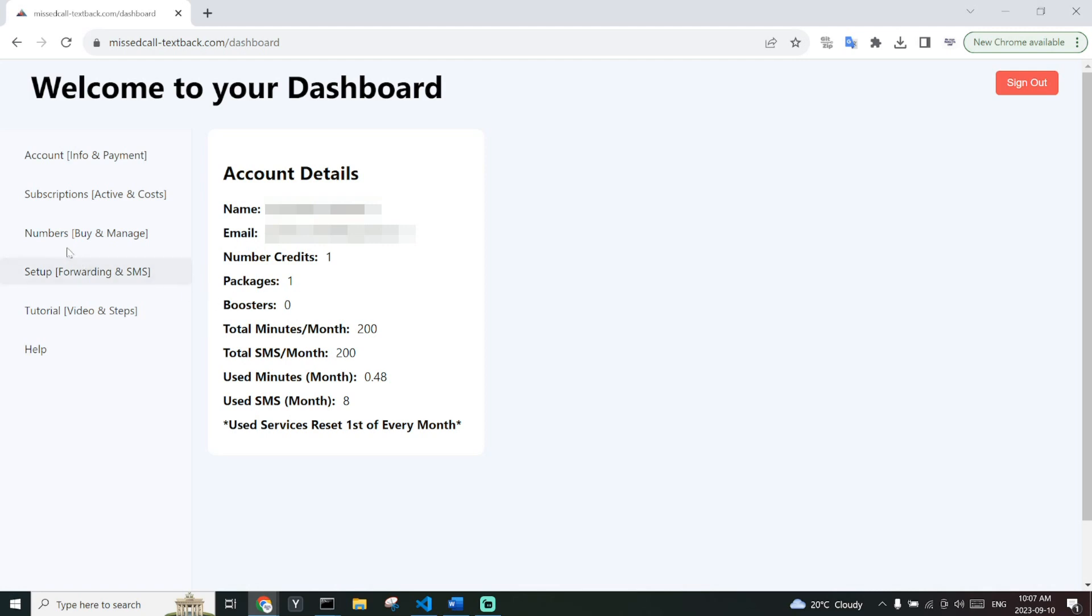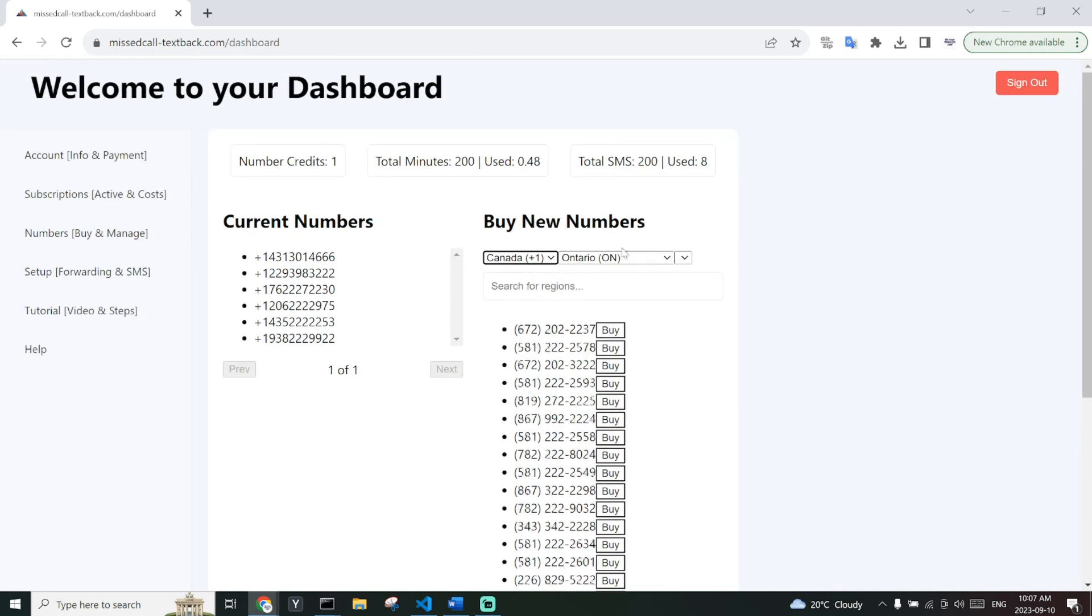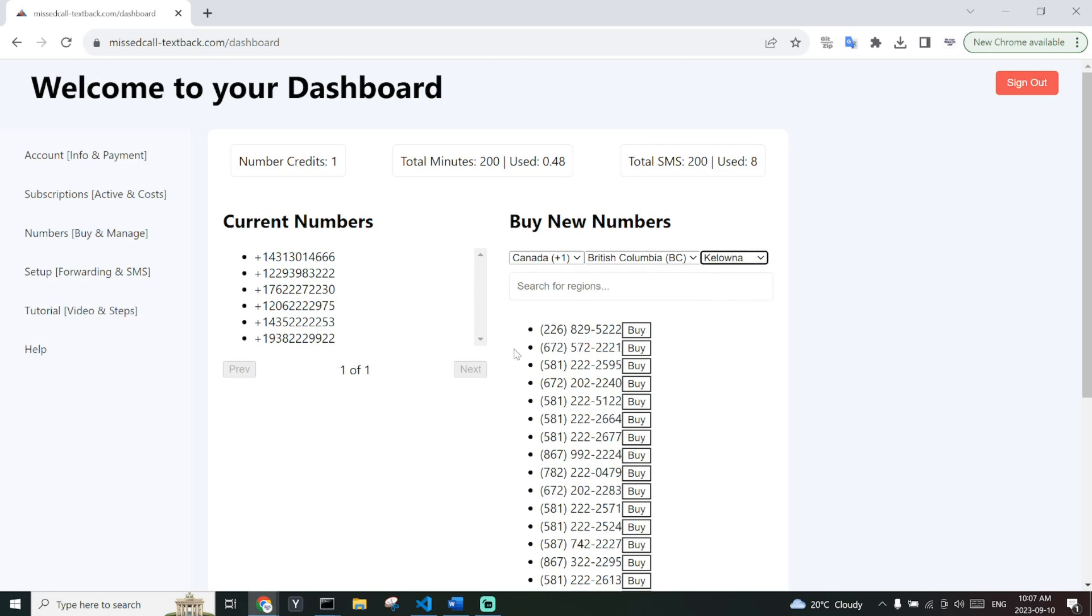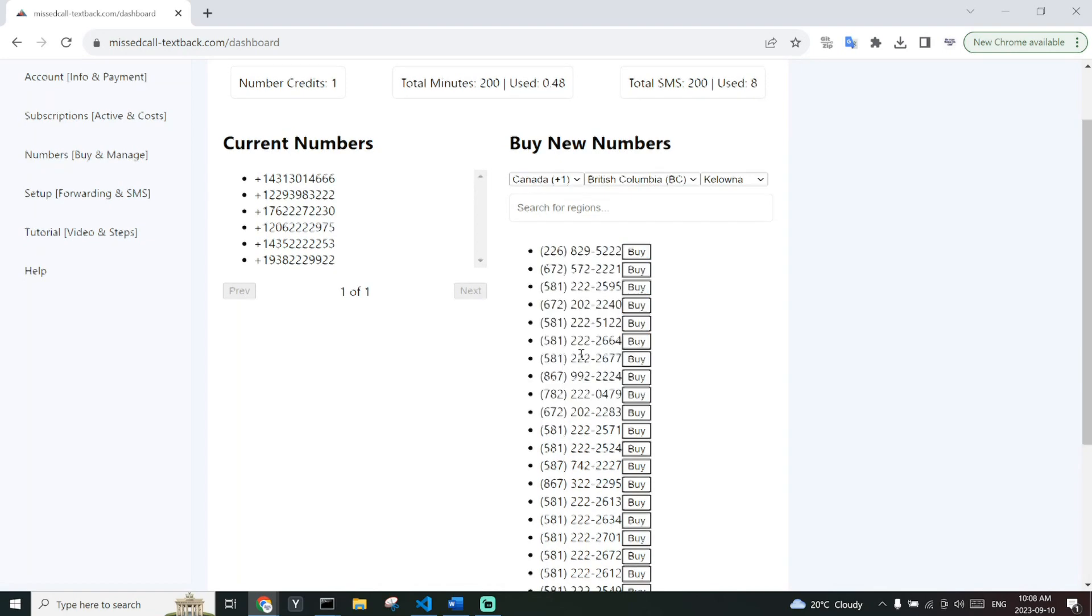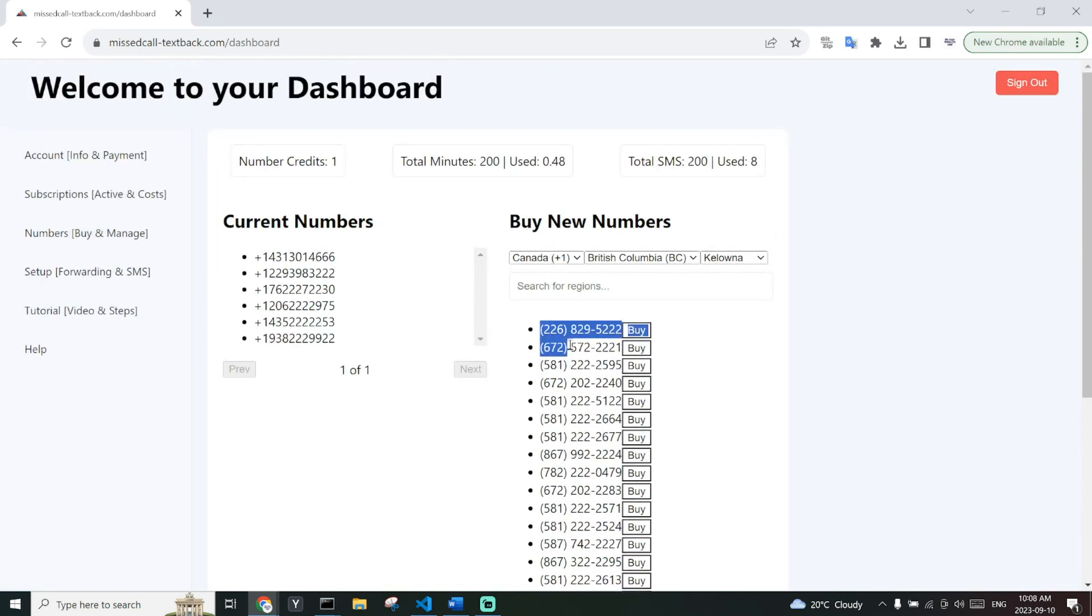On your credit, since you have one credit, you can go to numbers. From here you can buy a number depending on the region. So for example, from Canada, British Columbia, Kelowna. Now you might not always get the numbers with the correct area code because some of them are overpopulated. For example, 416 and 647. You can now choose a number and click buy and that will give you the number.